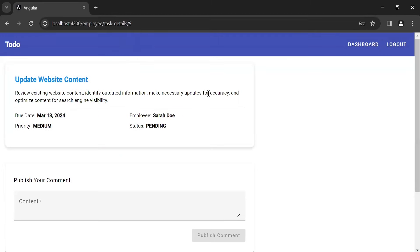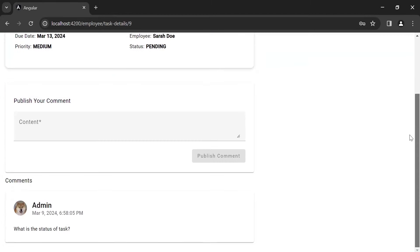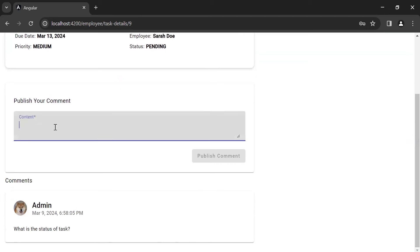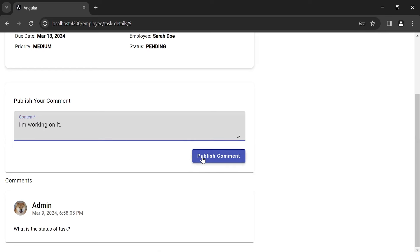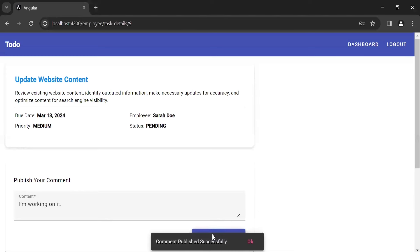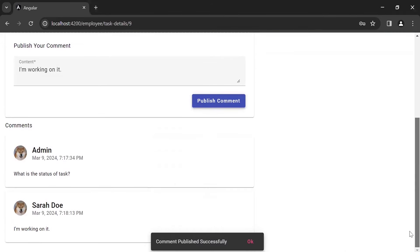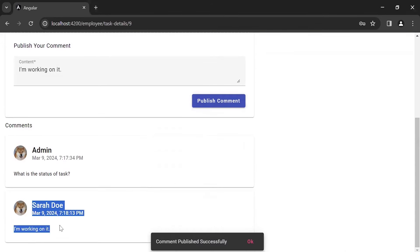Let me scroll down and here I'm going to add a comment to reply to the admin: 'I'm working on it.' Click on the publish comment button and you can see the API response: comment published successfully. Scroll down and you can see the comment from the employee.